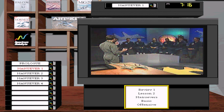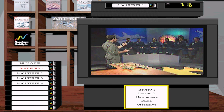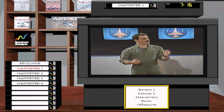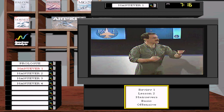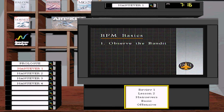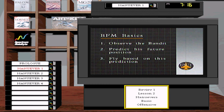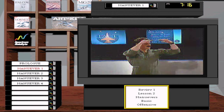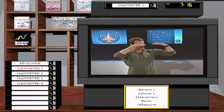BFM is not flown in the present — BFM is flown in the future. You don't fly to where the aircraft is; you've got to fly to where he's going. The steps to flying BFM in the future are: observe the bandit, predict where he's going, maneuver the jet based on that prediction, and react when something changes. Observe, predict, maneuver, react.